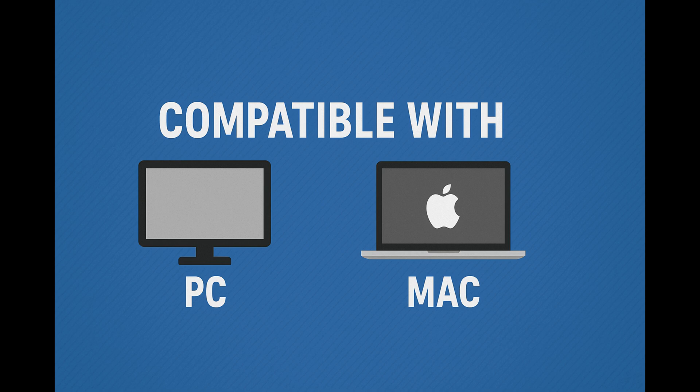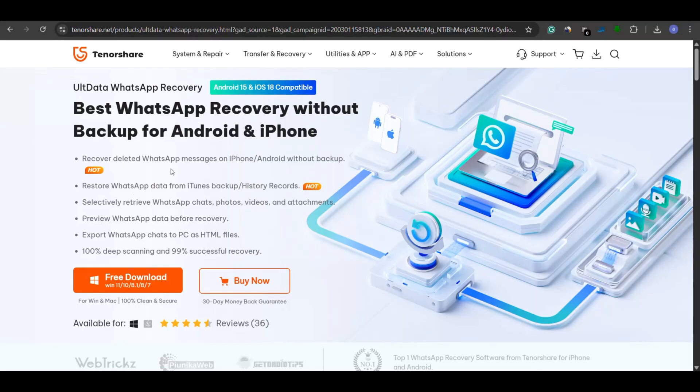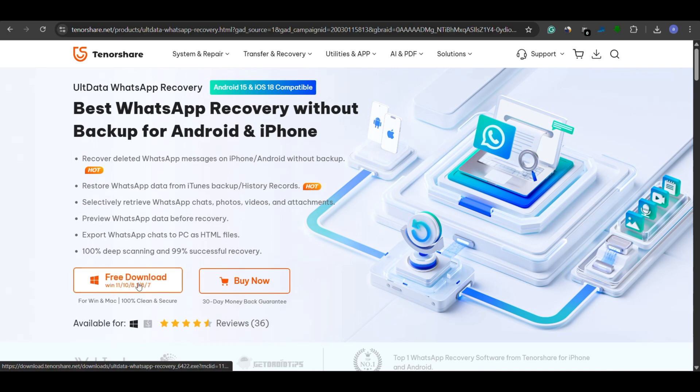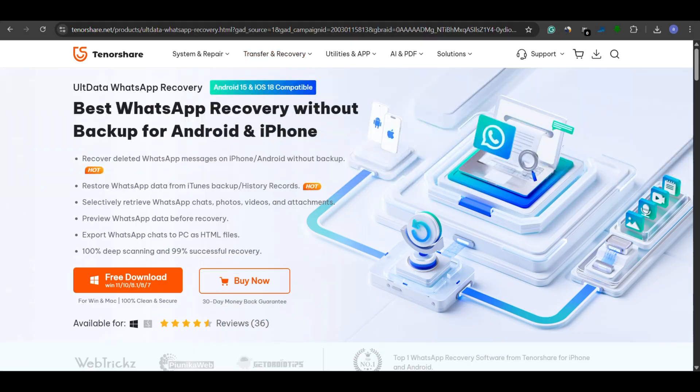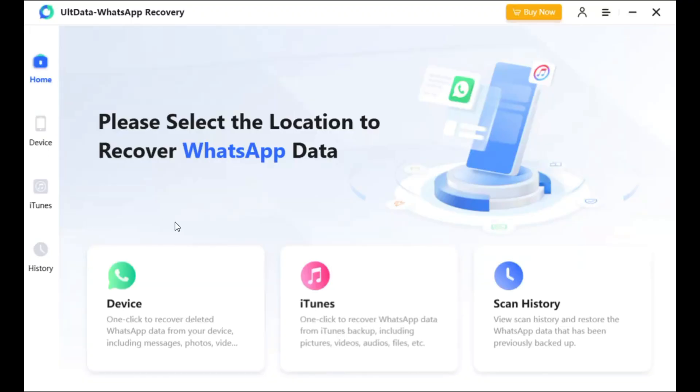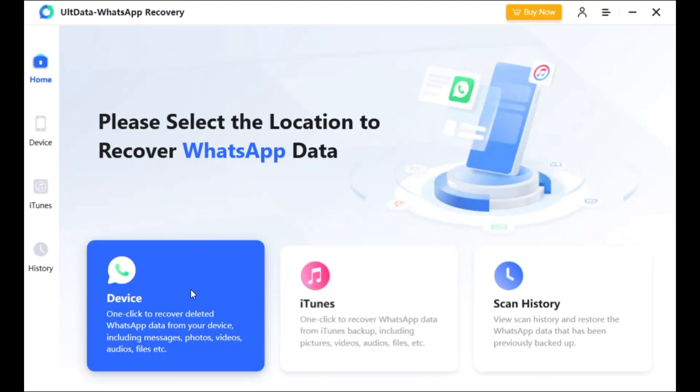Now let's see how to use Ultdata WhatsApp Recovery. Step 1: Download the software from the official website. The link is in the description. Launch the software and connect your phone to the computer.